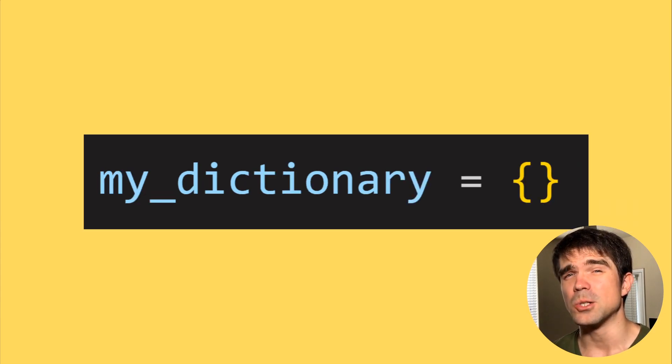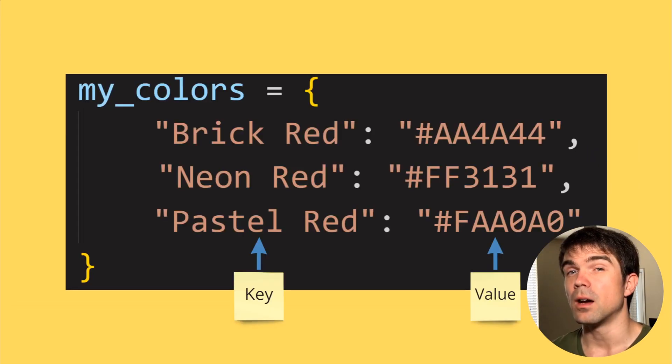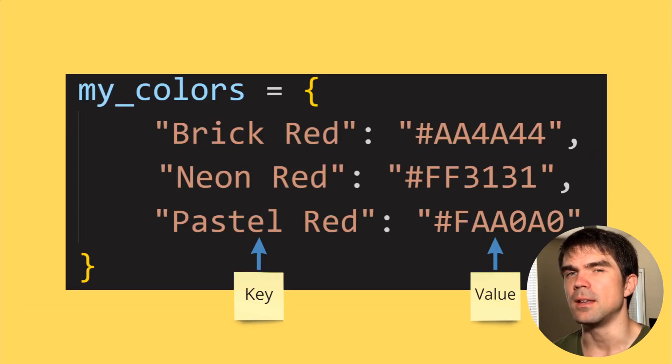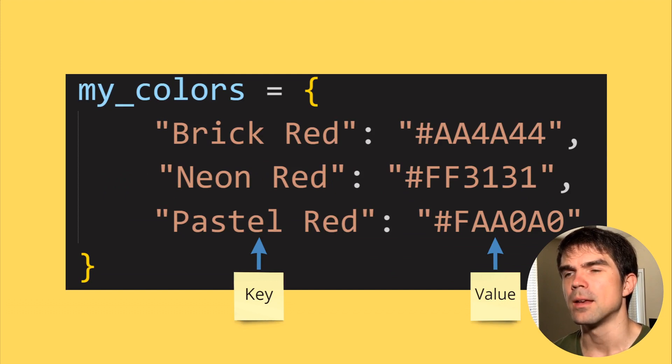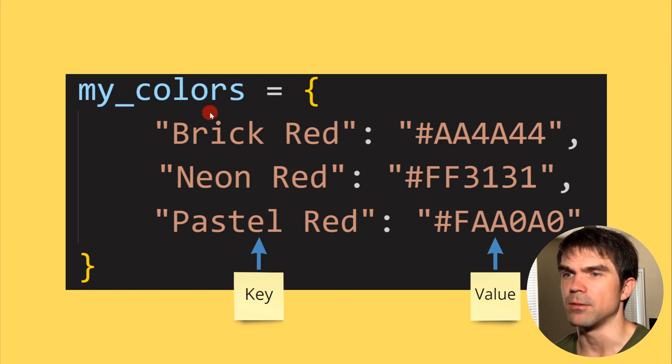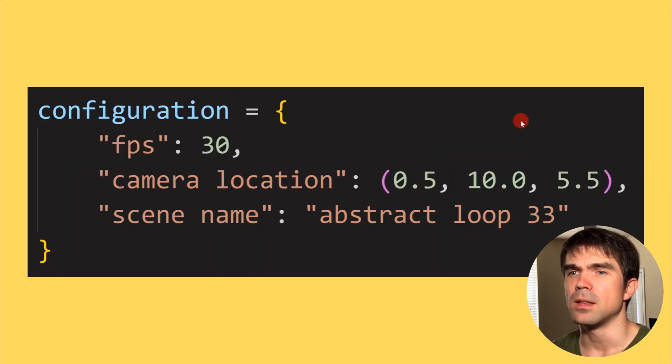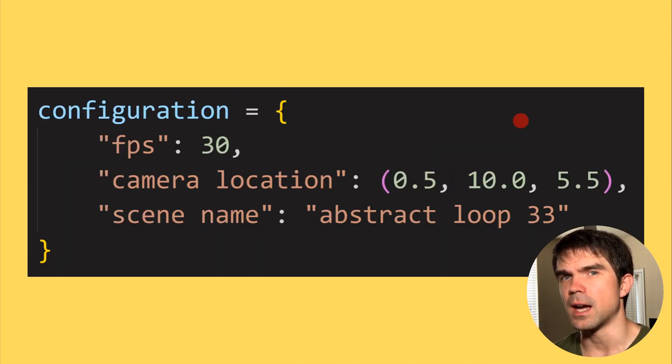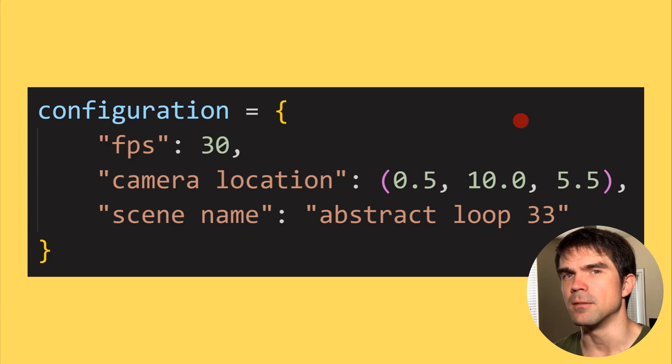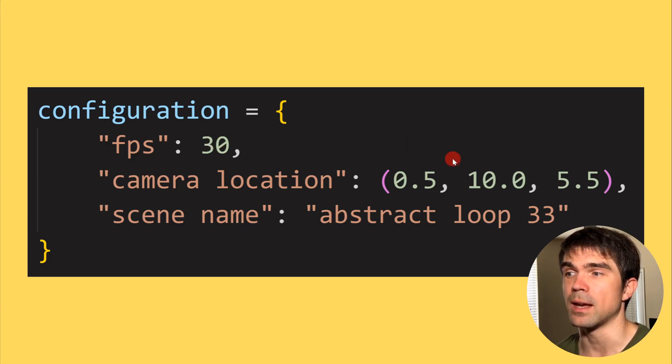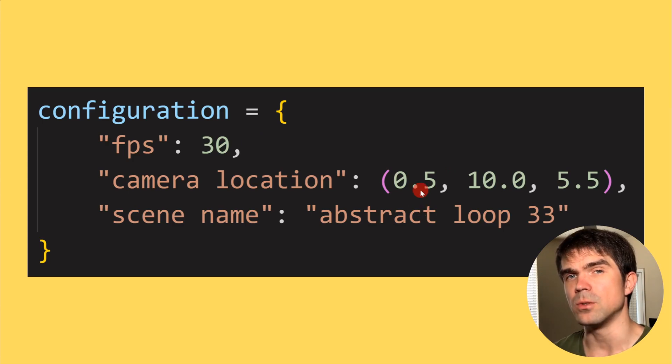There's also a shorthand version to this where you use these curly braces. You can also fill out a dictionary with some key and value pairs right away. So you have this right here where you have the color and then the representation in hex code. Then you can have different types in the values.